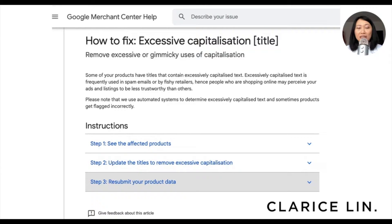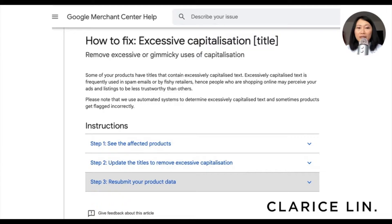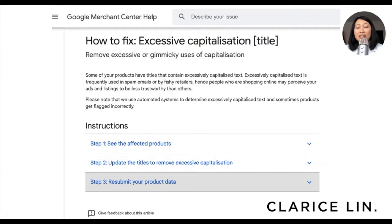There are three steps as you can see from this page — you'll be able to see the affected products right here. If you have disapproved products, this is the page you go into, and you can see the instructions Google has provided on how to identify the list of products that are affected. What I'm going to teach you here is how to update titles to remove excessive capitalization. If you have a WooCommerce platform or other non-Shopify eCommerce platforms and would like to learn about this, leave a comment below. If you have a Shopify store, this is how you would do it.